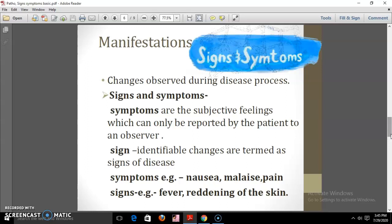Let's see the difference between signs and symptoms — these are collectively called manifestations. Manifestations are changes which are observed during the disease process. They can be divided into two parts: signs and symptoms. If an individual is suffering from any disease, the functioning or appearance of body systems will vary from normal, and these changes develop into signs and symptoms. Examples include cough, headache, inflammation, vomiting, wounds with pus, and loose motions — these symptoms indicate that the person may be suffering from a specific disease.